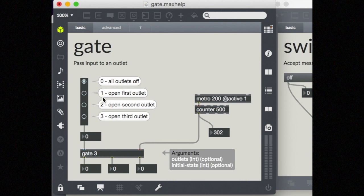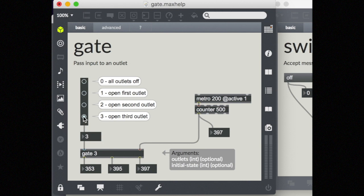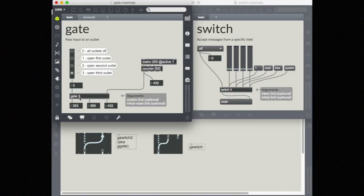If I send an integer — one, two, or three — into a gate, it will determine which gate outlet to open up. Let's open up the first outlet, then switch it to two, and now we see outlet one has stopped sending out data and outlet two has started sending out this data. Same thing for three.